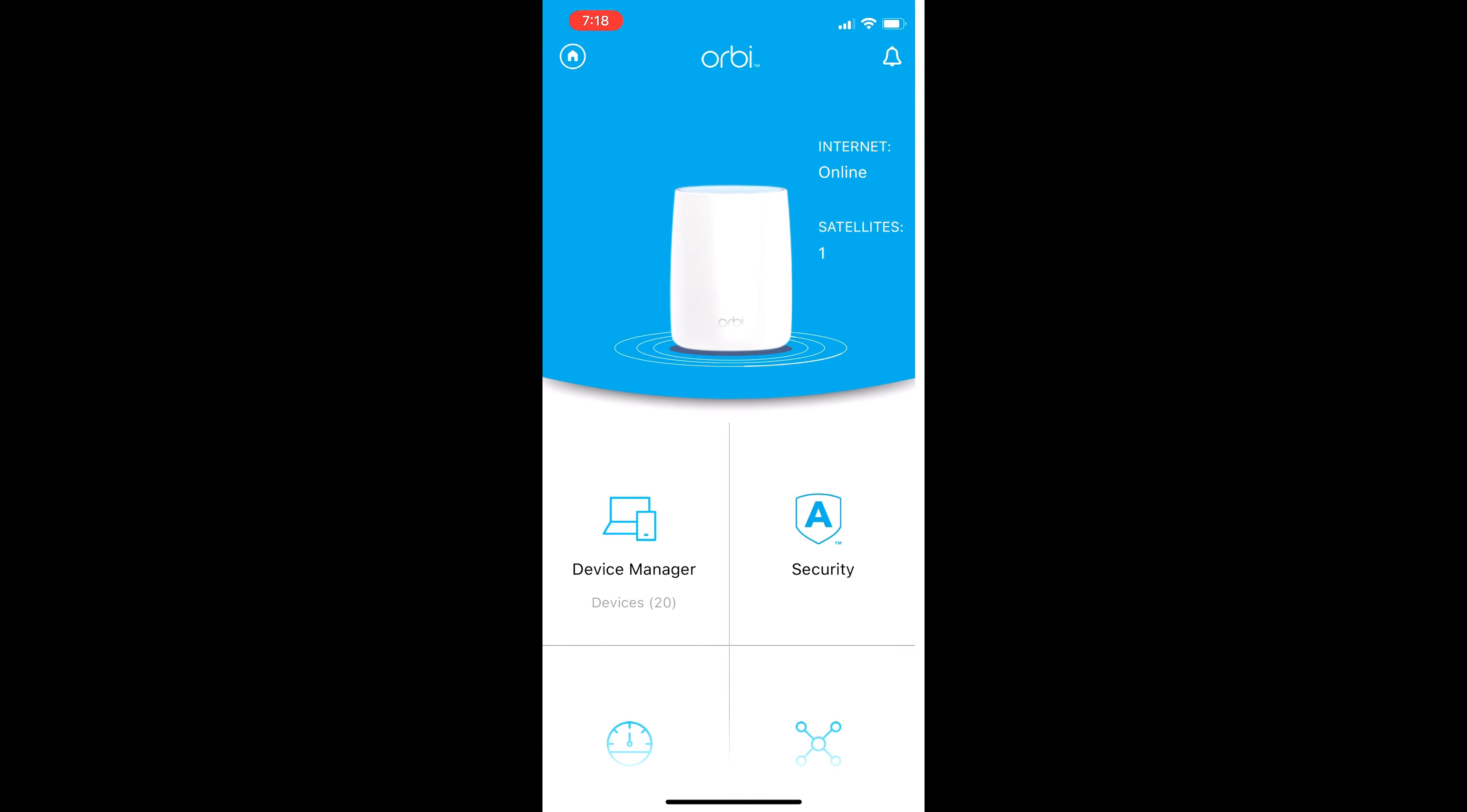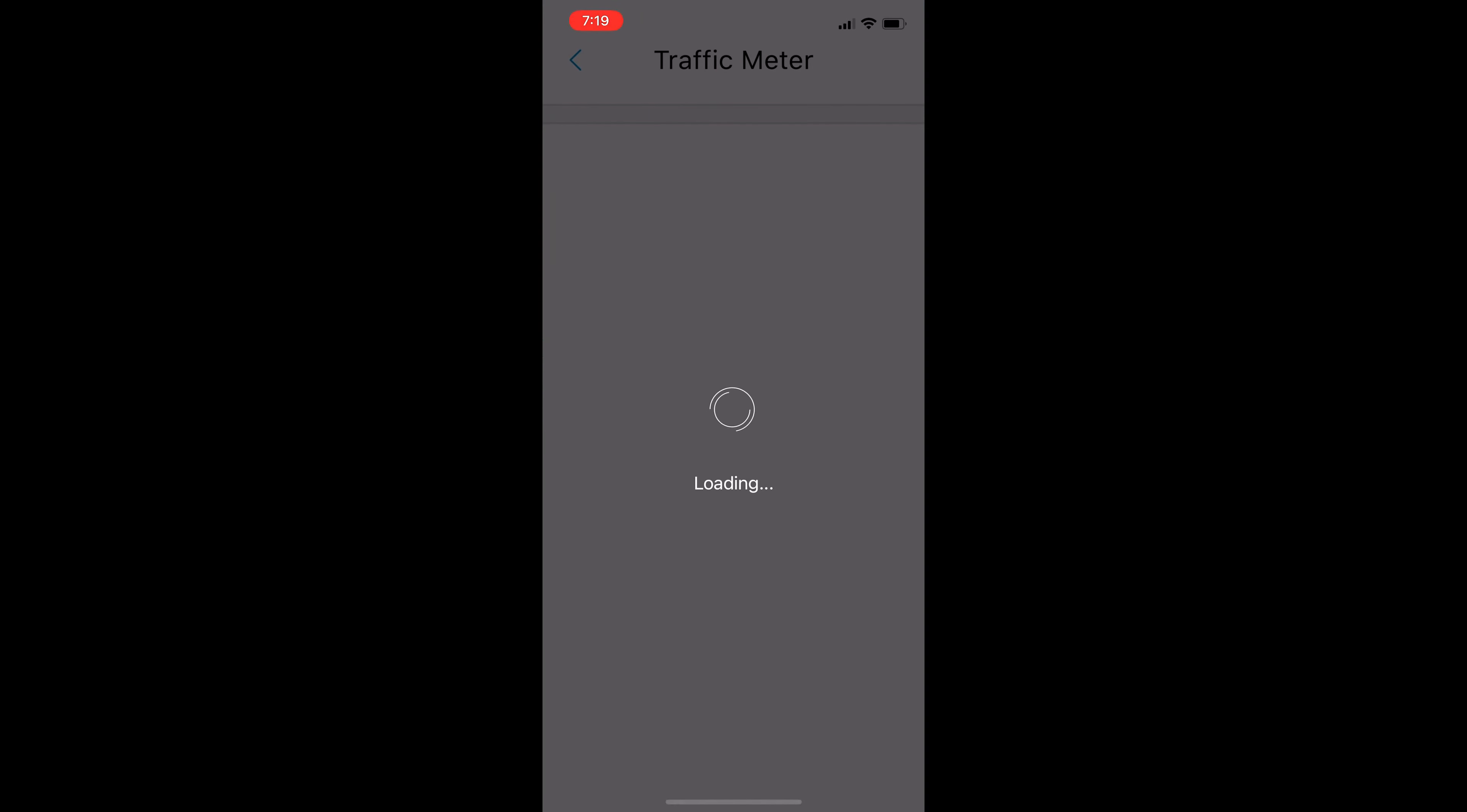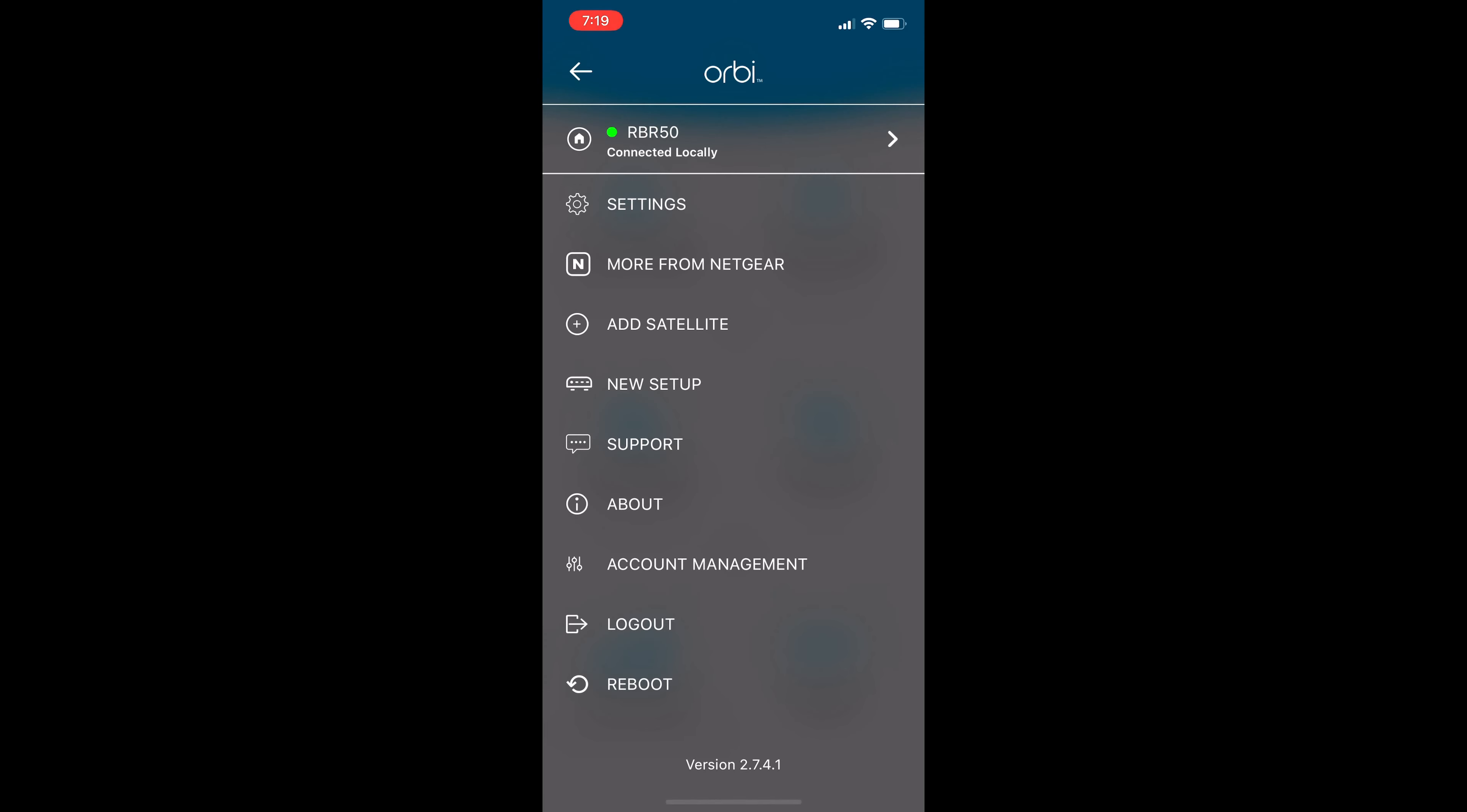Scroll back down, you're gonna click on traffic meter. This will show you the amount of data that's been transferred throughout your devices, your router and your satellite for whatever amount of time—for months, years, etc.